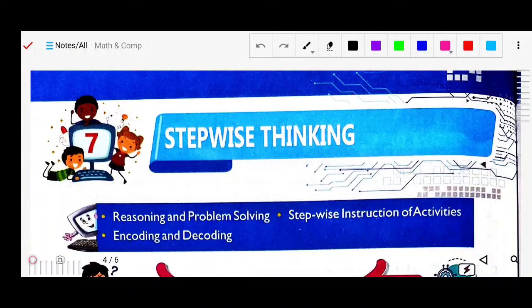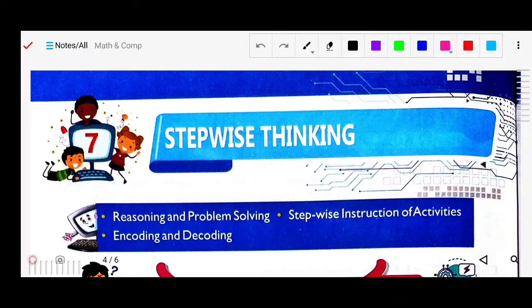Good morning students. Today we will study chapter 7: Stepwise Thinking. In this chapter we are going to cover reasoning and problem solving, stepwise instructions of activities, and encoding and decodings.